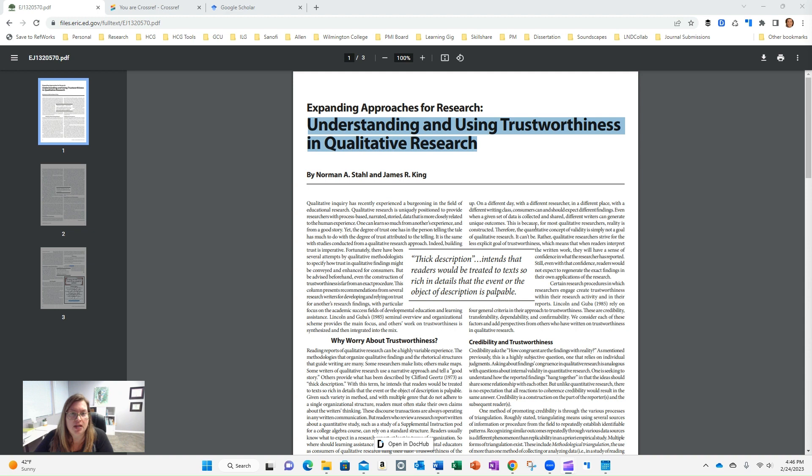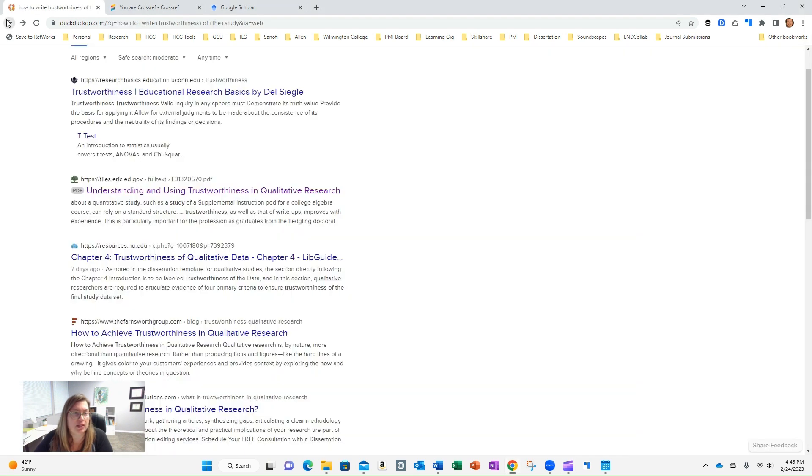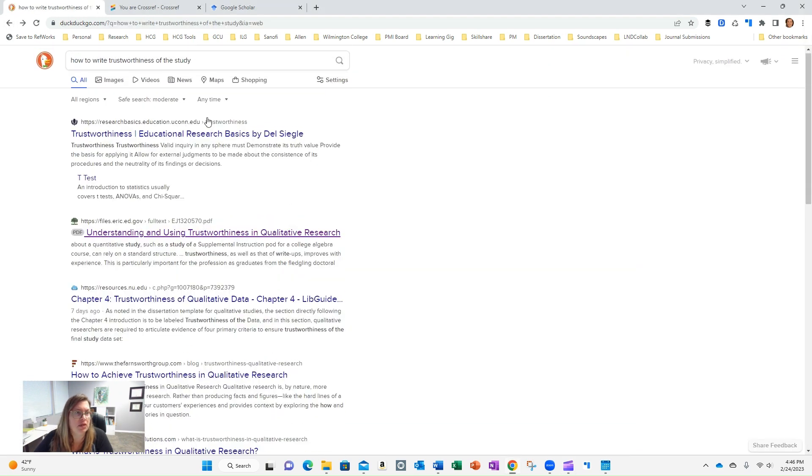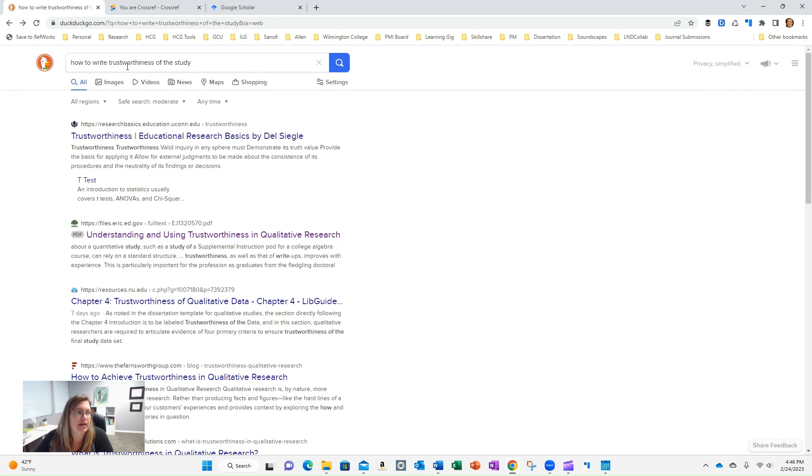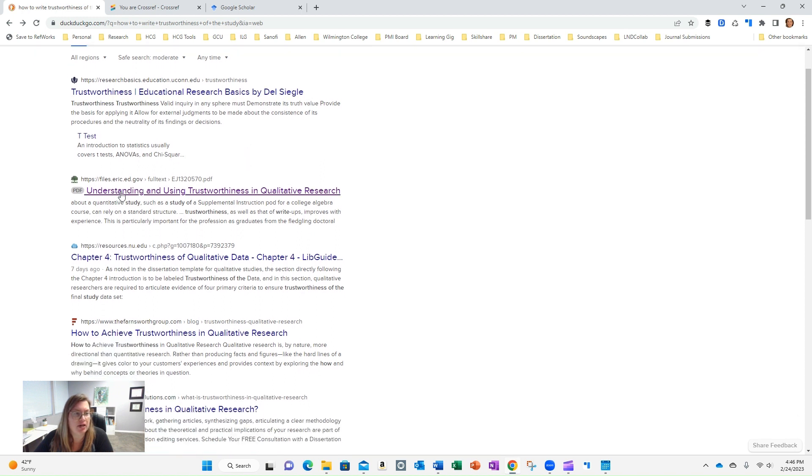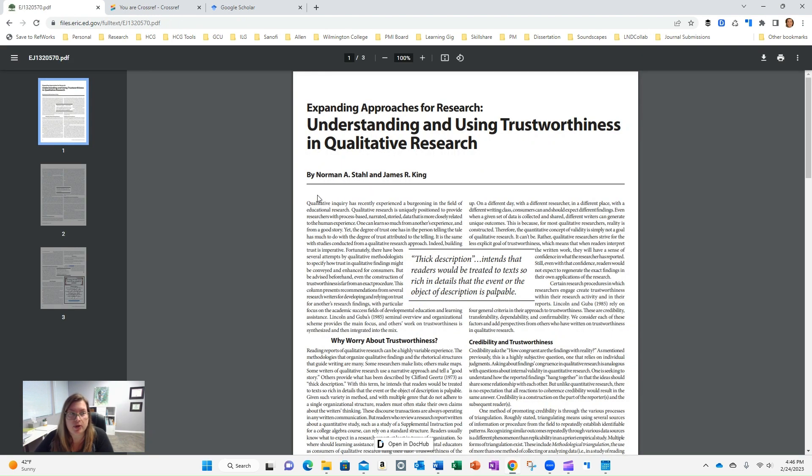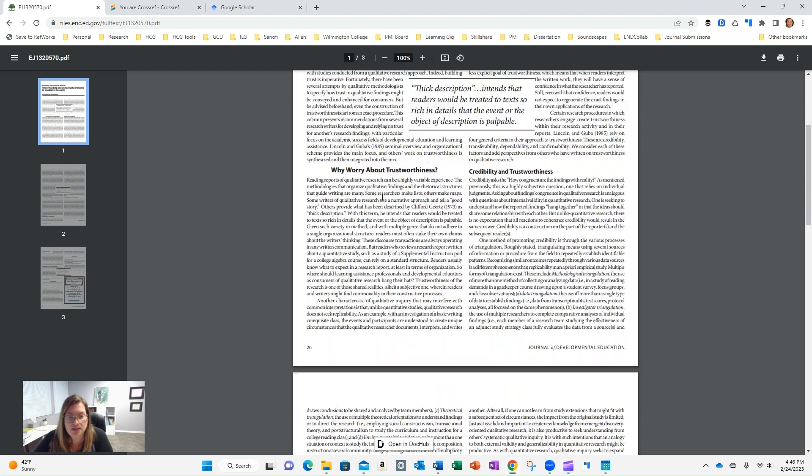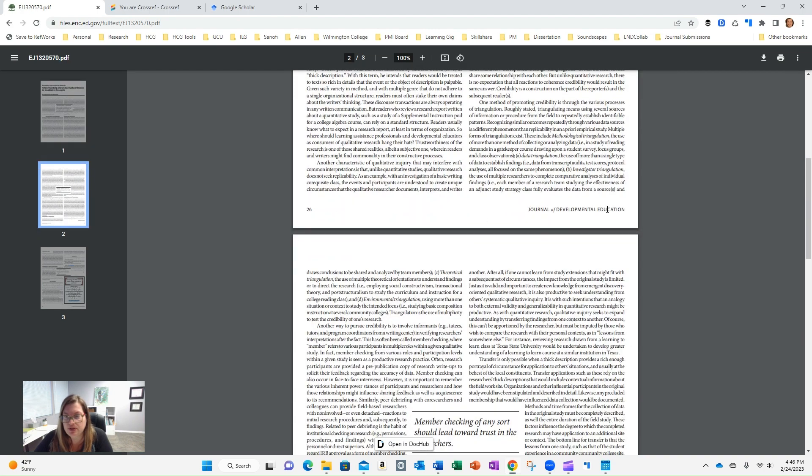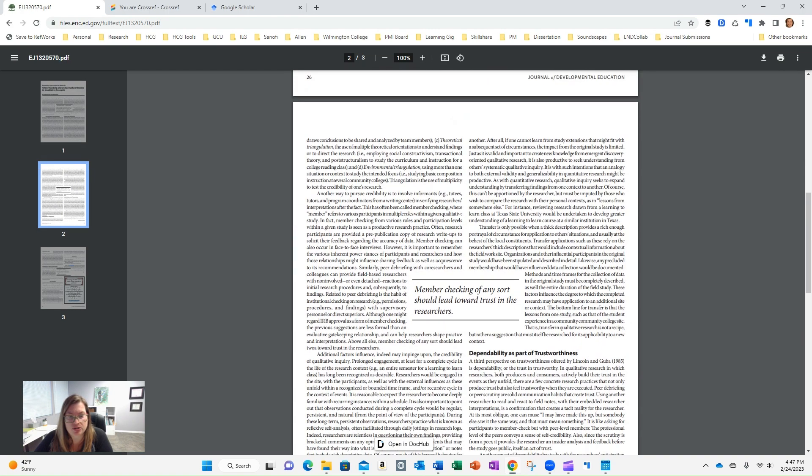So I just googled how to write trustworthiness for the study, and I came across this understanding and using trustworthiness in qualitative research, which would be exactly the kind of thing I was looking for. So it pulls up this PDF. It looks like, if I scroll down, it's published in a journal.